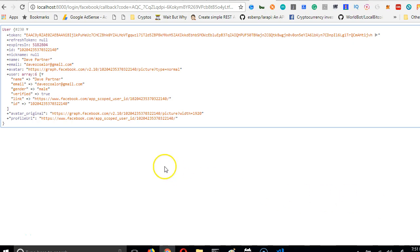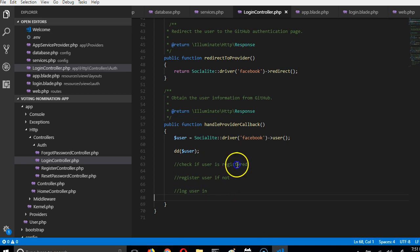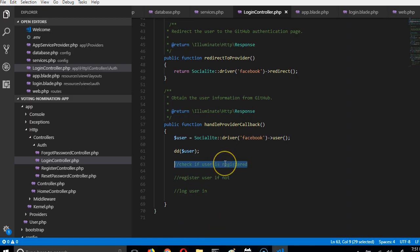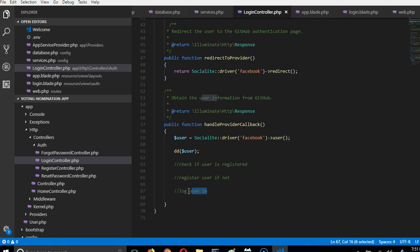What we're going to do is write code instead of just printing data to the screen. The code will first check if the user exists, because Facebook sends us the user's email among other things. We'll use that email to check whether the user already exists in our database. If they do, they've signed up before, so we can skip registration and log them in. If not, we'll sign them up first and then log them in.